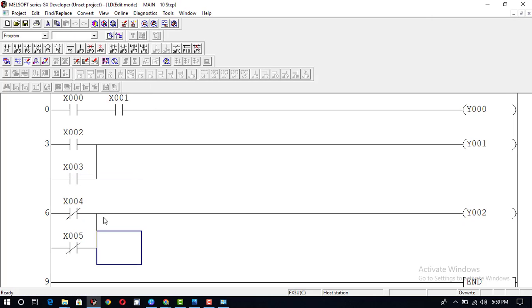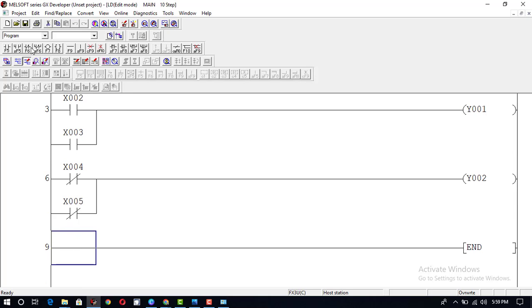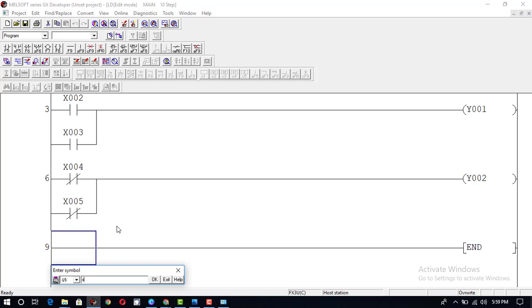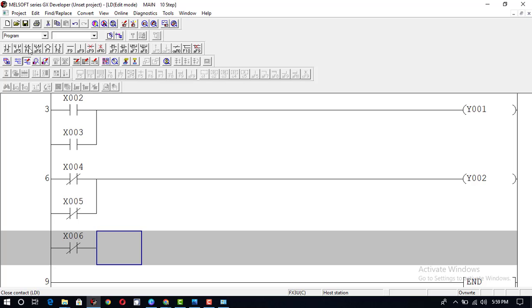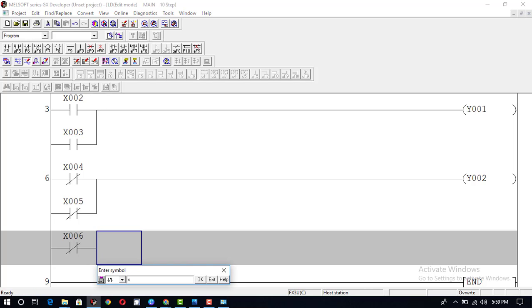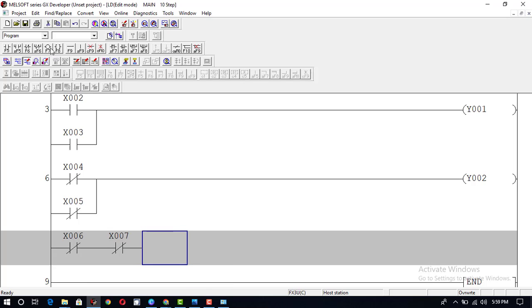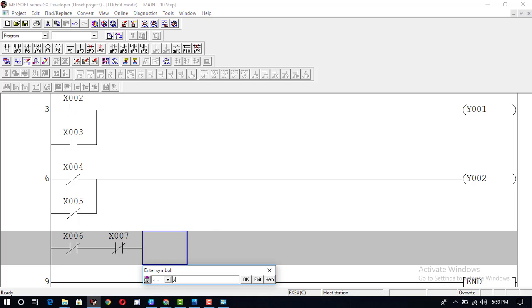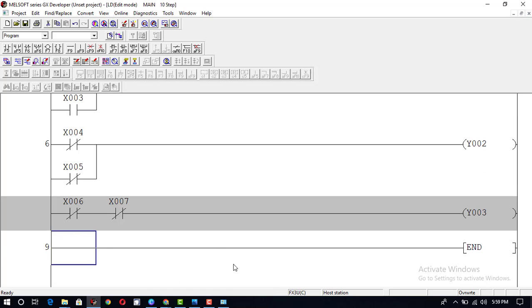Go to Write mode and here we will construct a program for the NOR gate. NOR gate is the opposite of OR gate. In OR gate both inputs are in parallel; in NOR gate both inputs will be in series and in normally closed condition. So we will take normally closed inputs X6 and X7, both in series, and here Y3 is the output. This is our NOR gate.